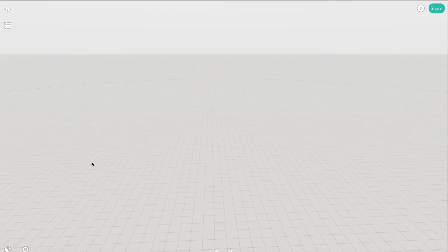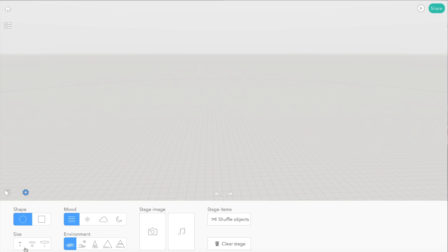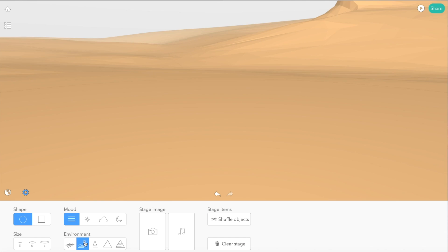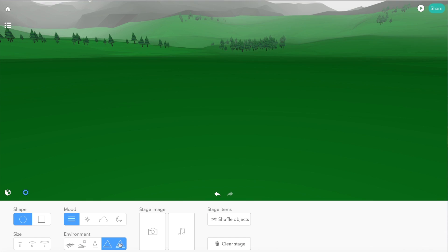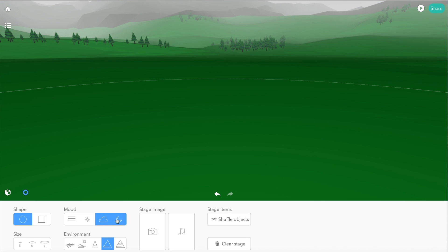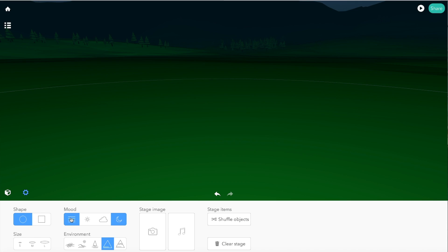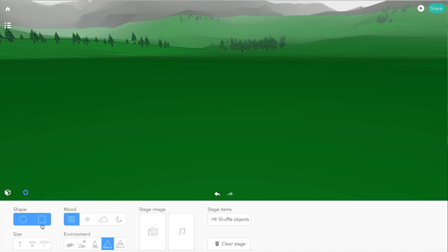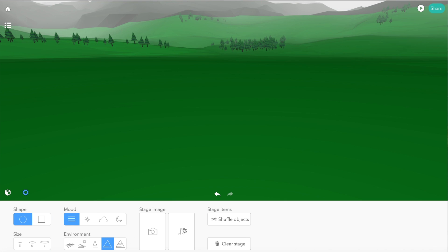The first thing I think we should do is create our environment. Using the cog at the bottom, I can choose one of the preset environments that they've got. I think I'm going to choose that one. You can change the mood, the lighting, if you like. And you can change the size of the stage down here as well. This here allows you to add an image to the bottom of your stage, depending on what shape and size it is. And you can add some music in here as well.